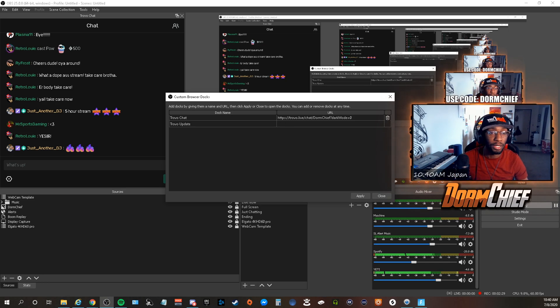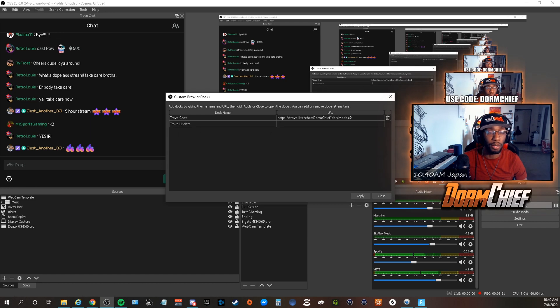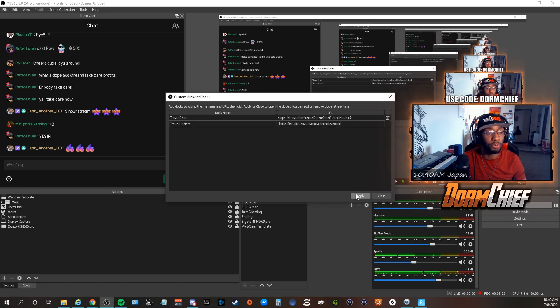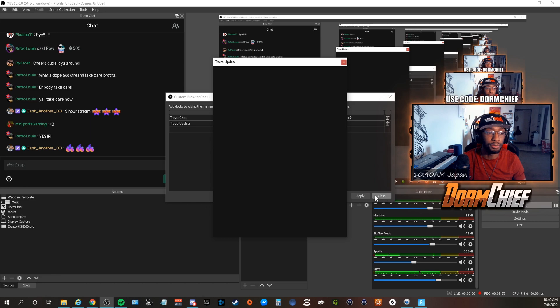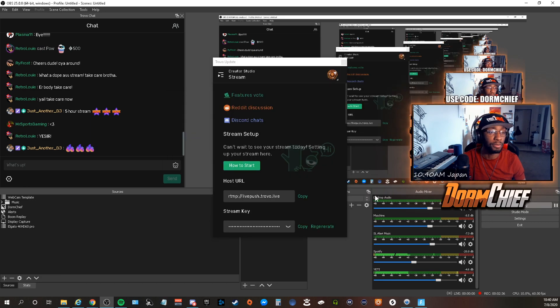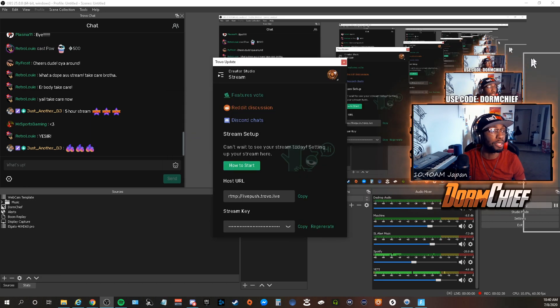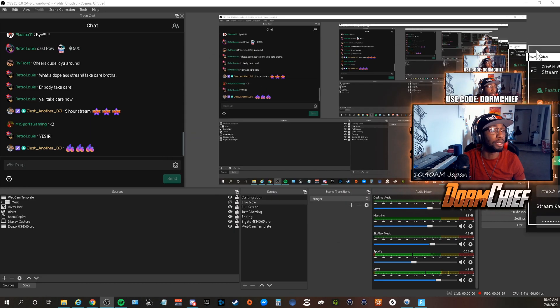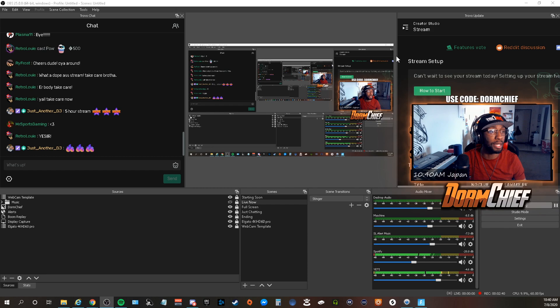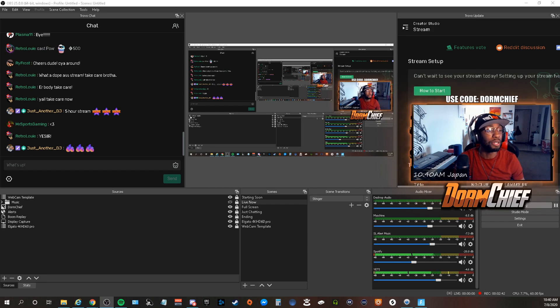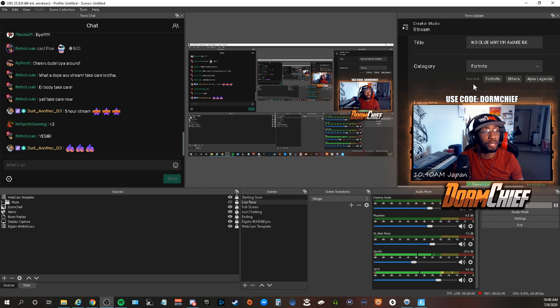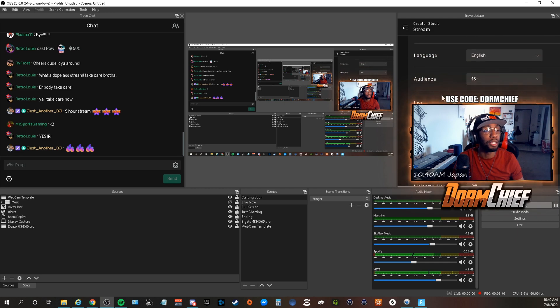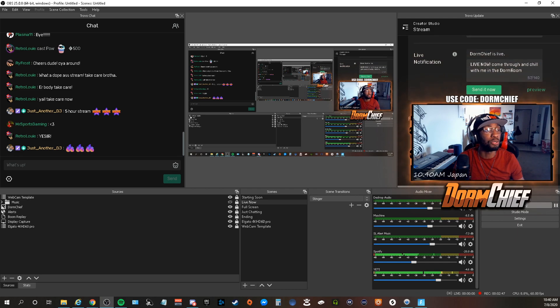So I'm going to name it Trovo Update and I'm going to post that link that we had gotten from our Creator Studio. Close that, and for this I'm going to put this on my right-hand side. Now from here, as you can see, that has a title, the category.